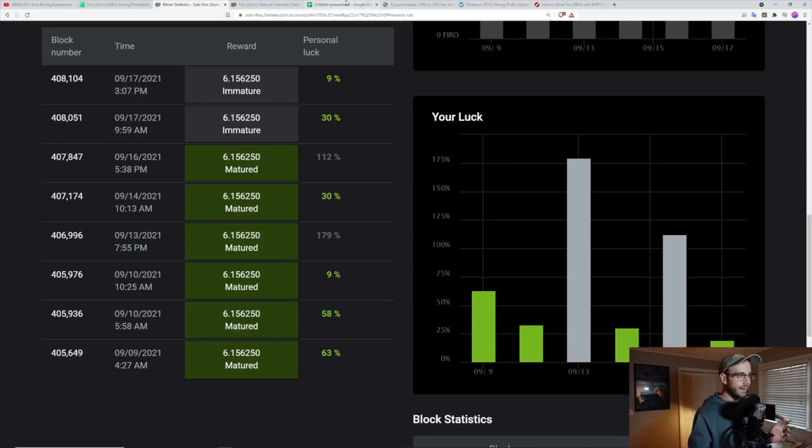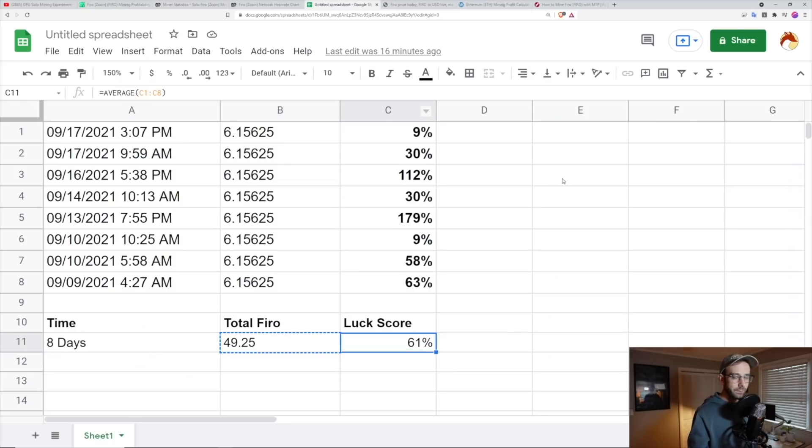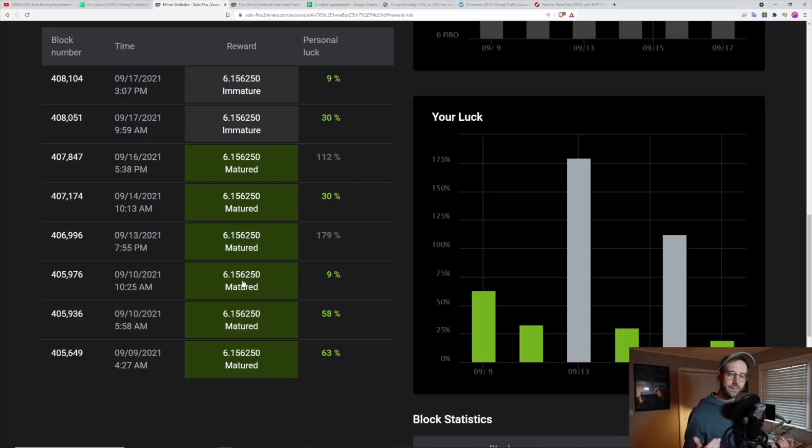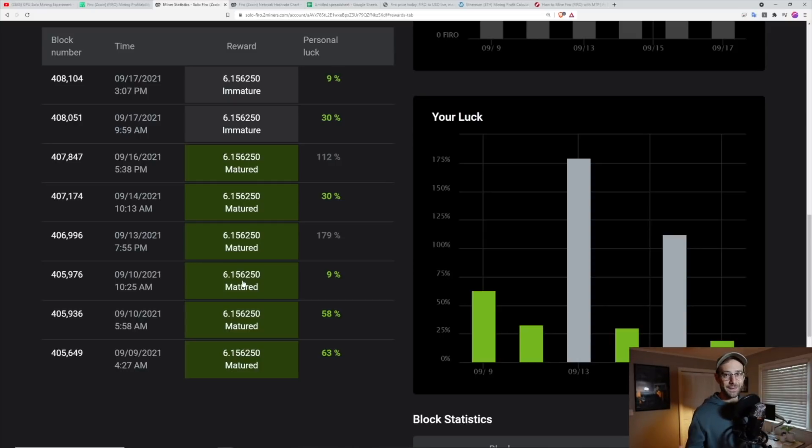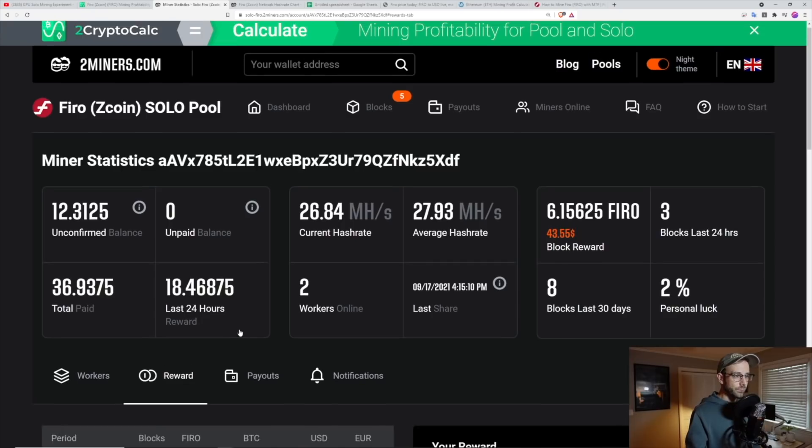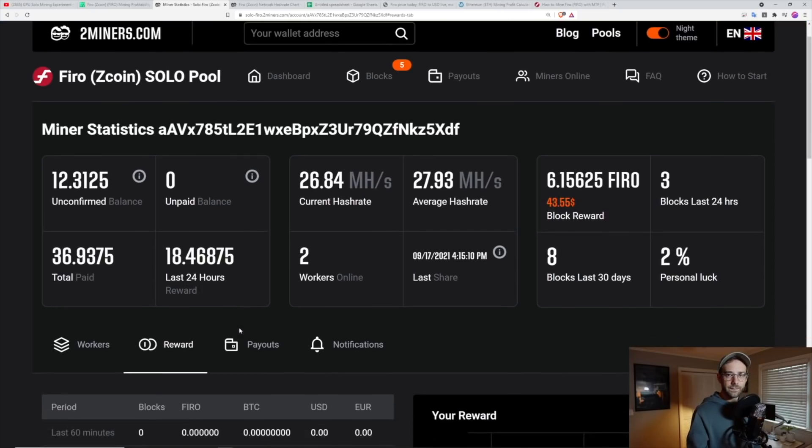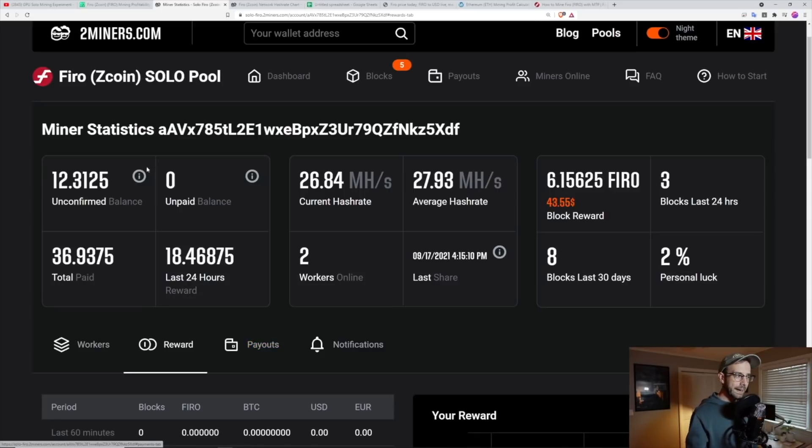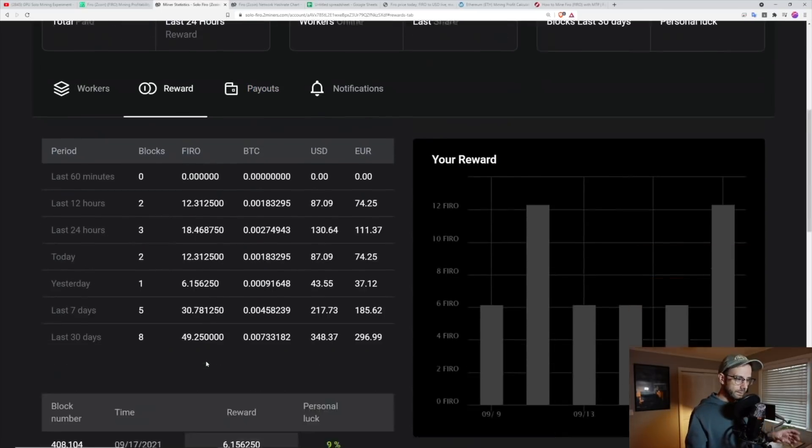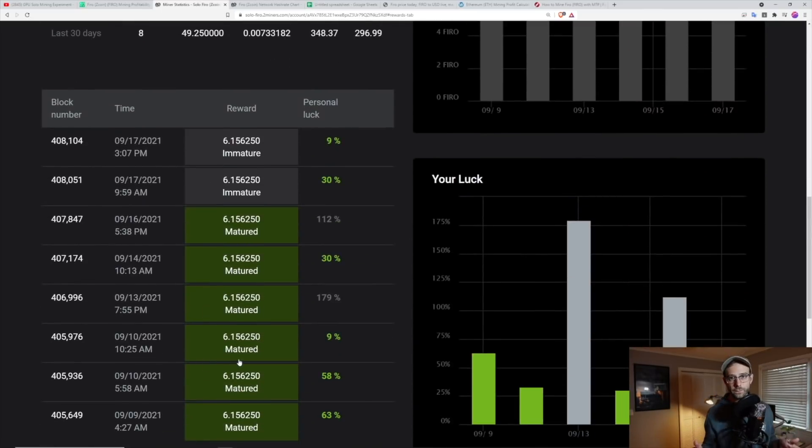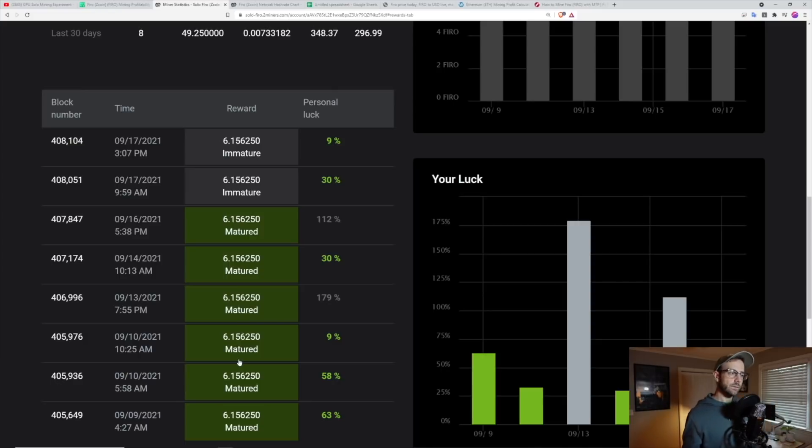And again, it just comes down to that luck score. I was super lucky. And so don't go do this because of my results here. I'm going to keep trucking because this has been a lot of fun and I'm going to keep tracking this over time. But I did really well in these eight days. You can see that average luck score. You can see all these rewards. So I'm super stoked on how this all panned out.